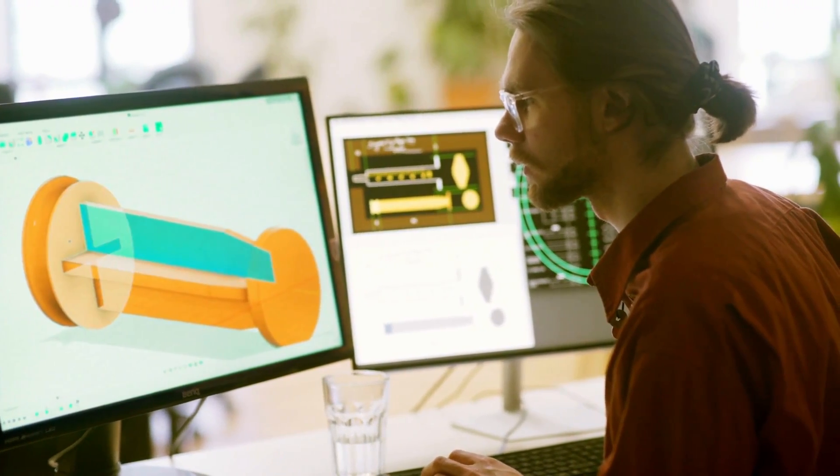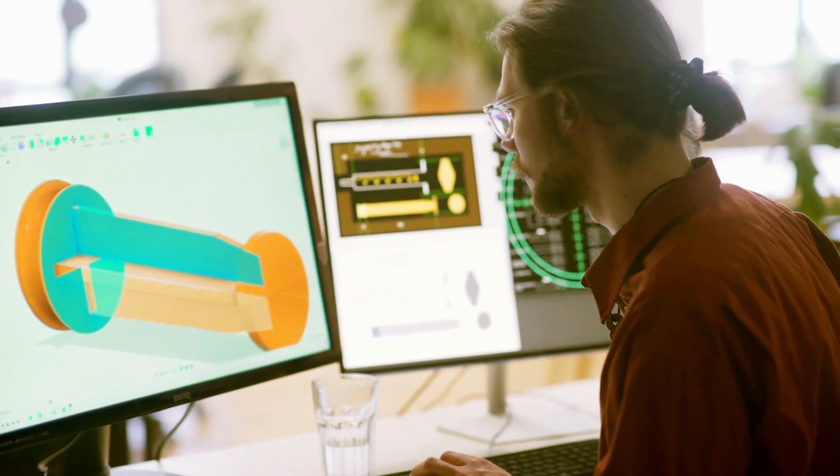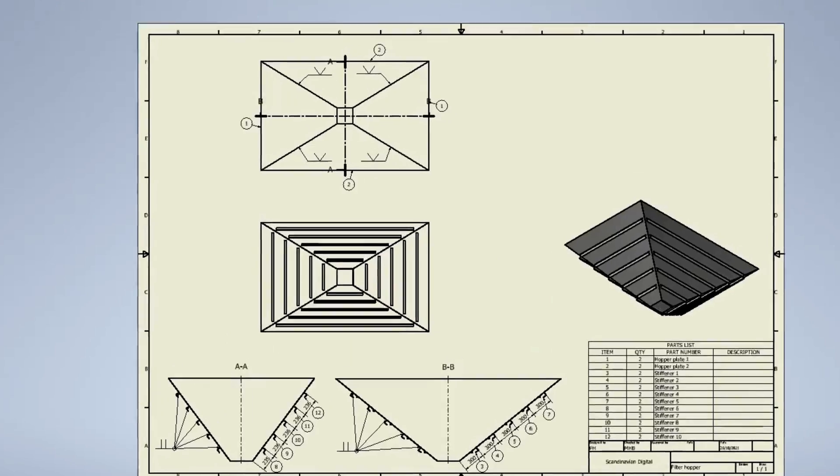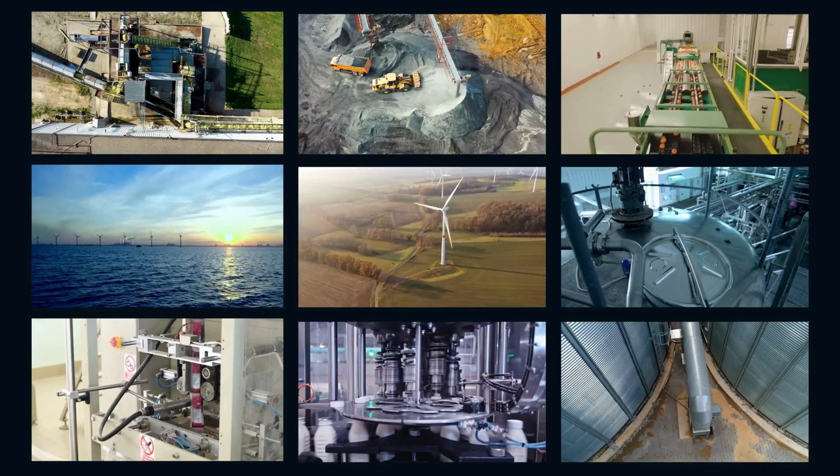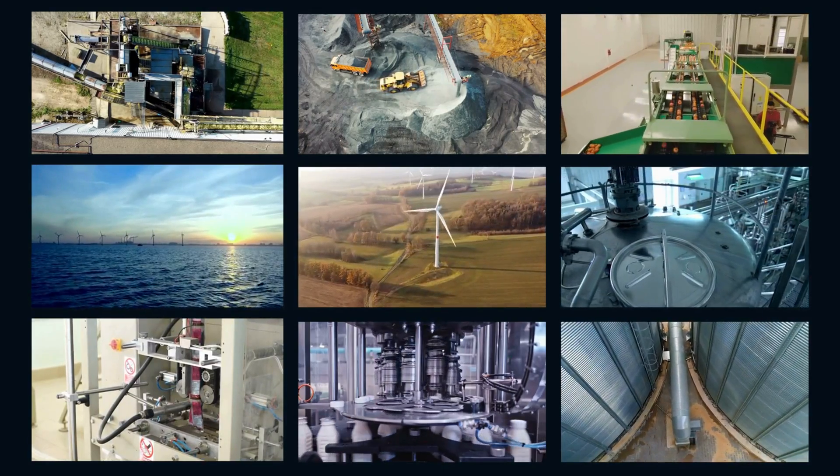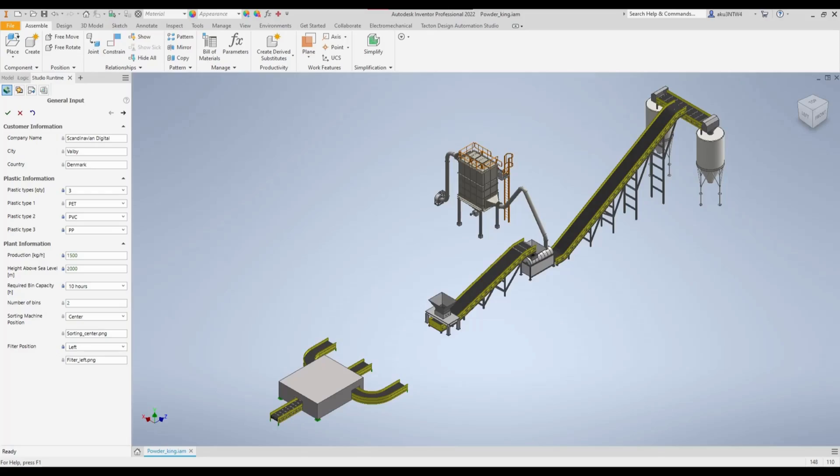Are you having problems creating error-free 3D CAD models and 2D drawings for complex products? Tacton Design Automation Studio automates your complex engineering work in seconds.